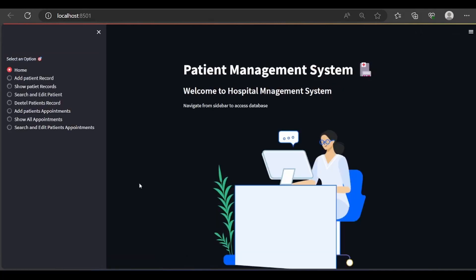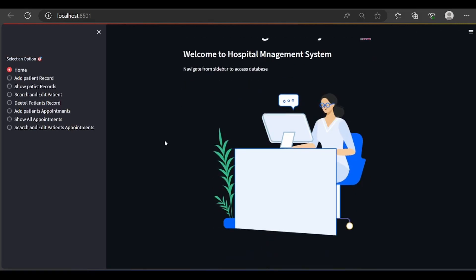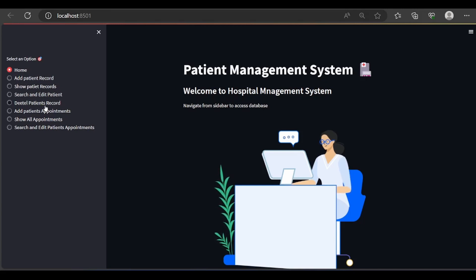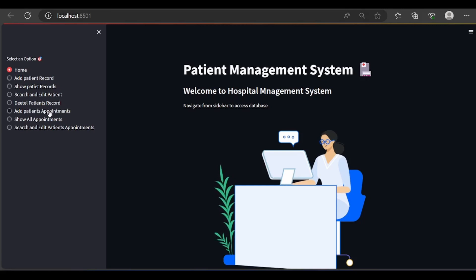This is our home page. As you can see I am using some animation using a Lottie file. At the sidebar you can see there are some navigation options: add patient record, show patient record, search and edit patient record, delete patient record, and also add patient appointments — which is another table connected through the patient table with the help of primary and foreign keys — and this will show all appointments.